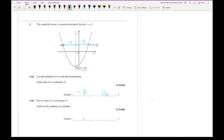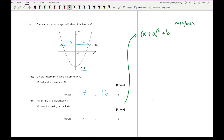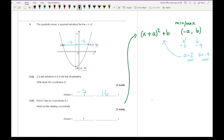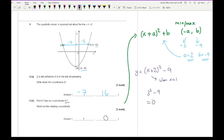Part b: point C has an x-coordinate of 1; work out the missing y-ordinate. This requires knowledge of completing the square. When a quadratic is written as (x plus a) squared plus b, the minimum point has coordinates (minus a, b). Here the minimum is at (minus 2, minus 9), so a equals minus 2 and b equals minus 9, giving the equation y equals (x plus 2) squared minus 9. Substituting x equals 1: y equals 3 squared minus 9 equals 9 minus 9 equals 0. The y-ordinate is 0.